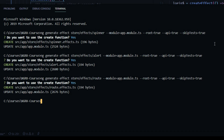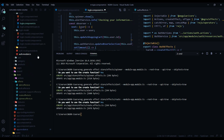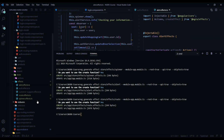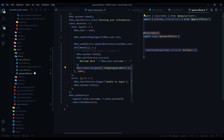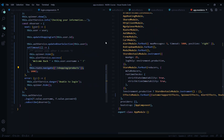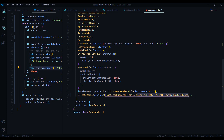We just generated three effect files. Let's check out the effect files and make sure the app module was updated as well. Going into the effects folder we have the alert effects, the route effects, and the spinner — all with basic boilerplate like we have with our auth effect. Checking the app module, all three effects were added correctly within the effect module. That looks great.